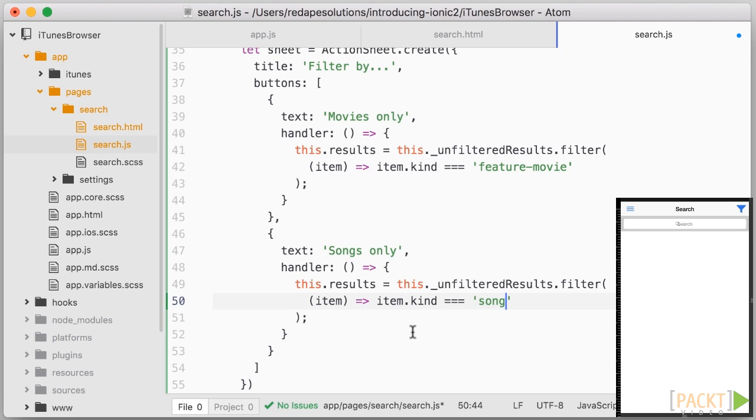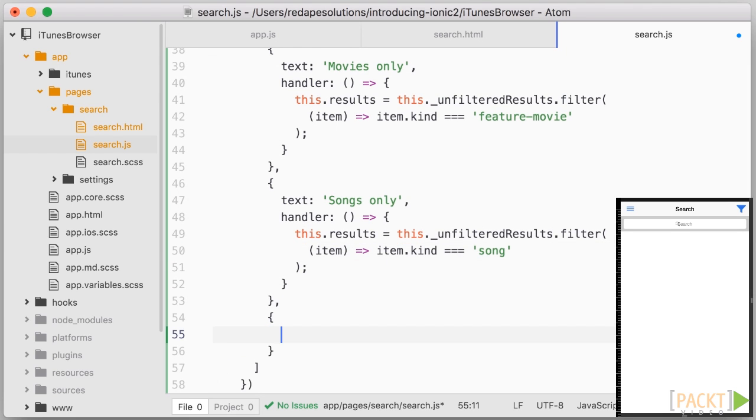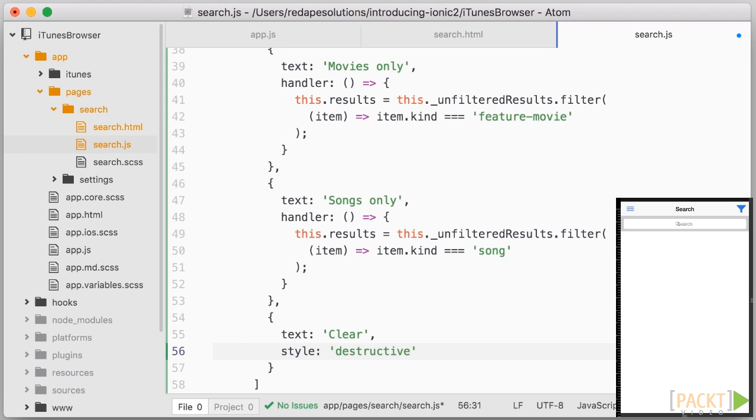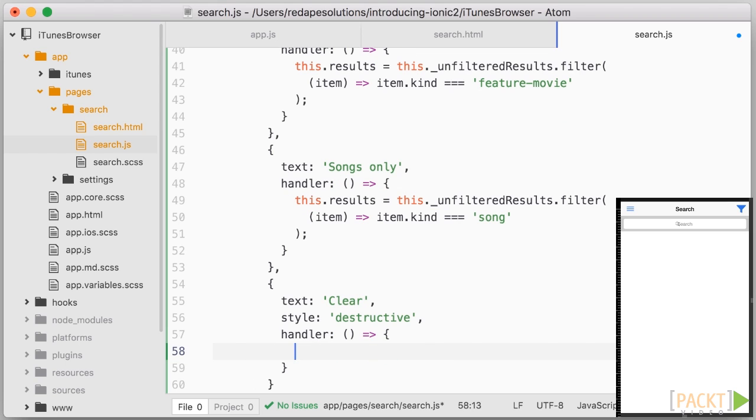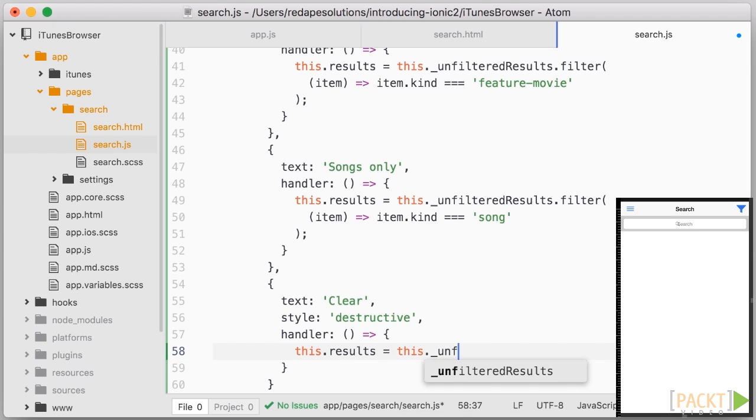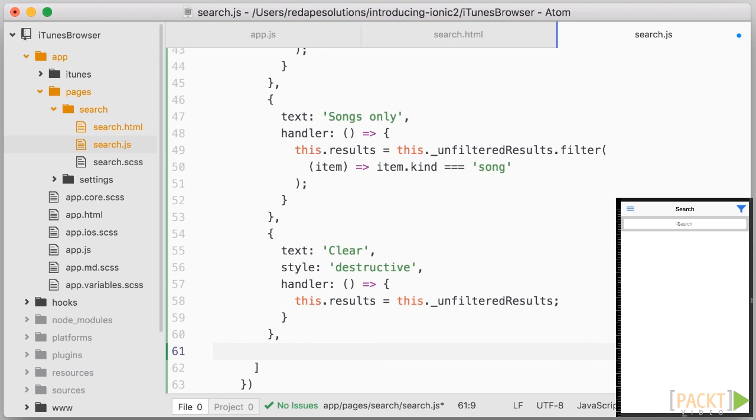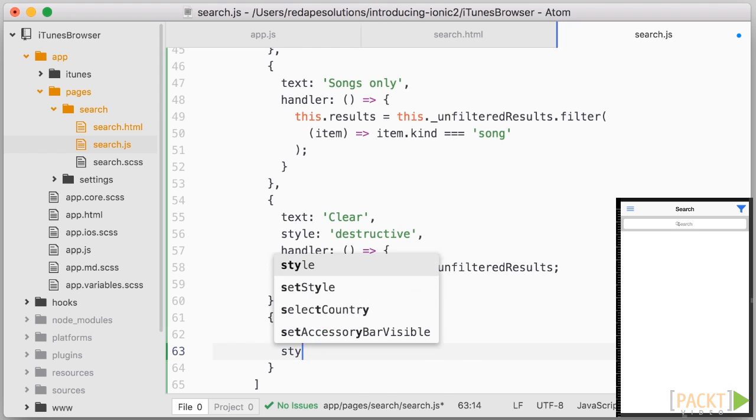Next we'll add a destructive button to clear the filters, which will appear red. It's the same as the other buttons, but we add style equals destructive on the object. And when we click that, let's reset the results. And finally we can add a cancel button with style cancel, and no need for handler.